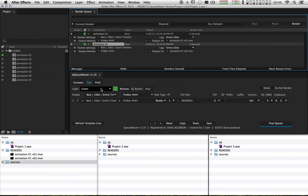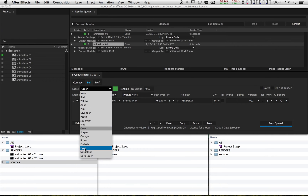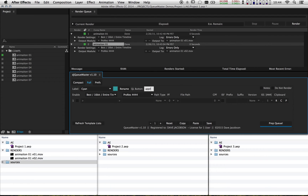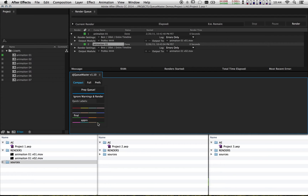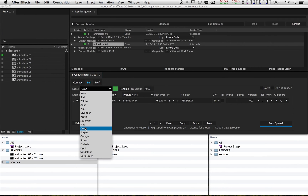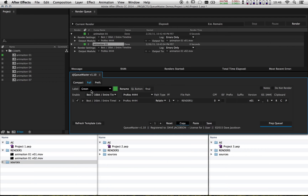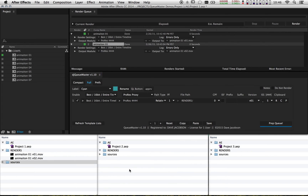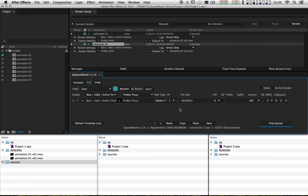Now let's make a label for client approvals. I usually use cyan for that. I'm going to go down to cyan and type in "apprv." It shows up right there on the compact tab. It's going to be very similar to the green label, so I'll go back there, hit the copy button, go back to cyan, and hit paste. Then I'll change just a few things — for client approvals I don't need ProRes 4x4, I'll just do ProRes Proxy. I select that in the dropdown and hit the little arrow. The only other difference is I want it to go into its own folder, so I'll use an underscore then "approvals" — I use the underscore so the folder floats to the top.